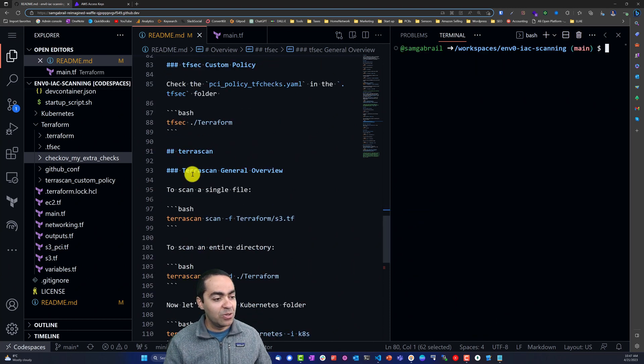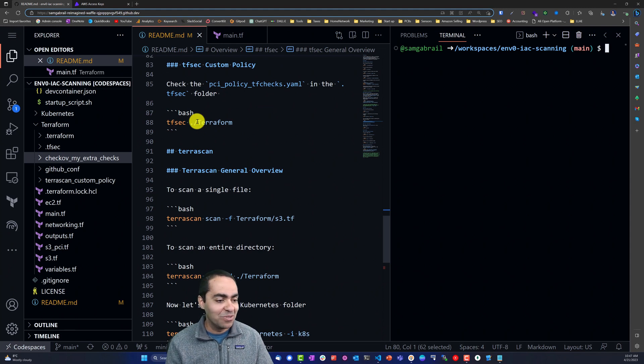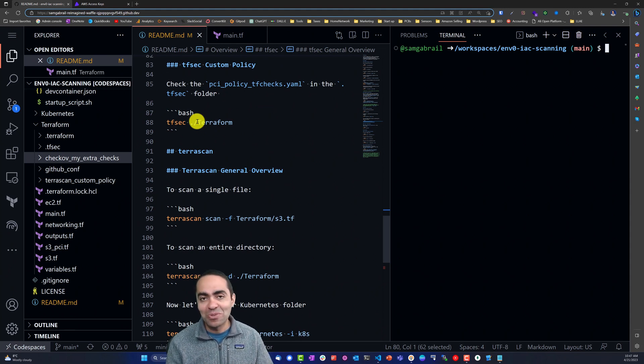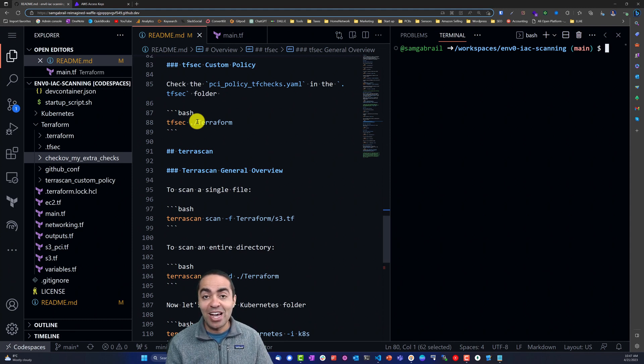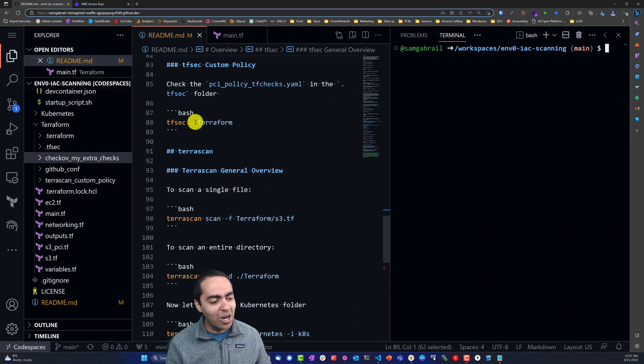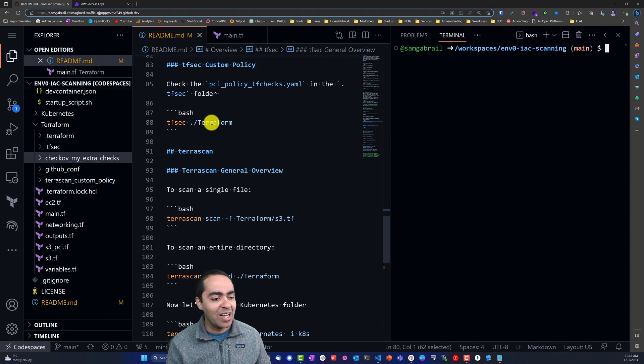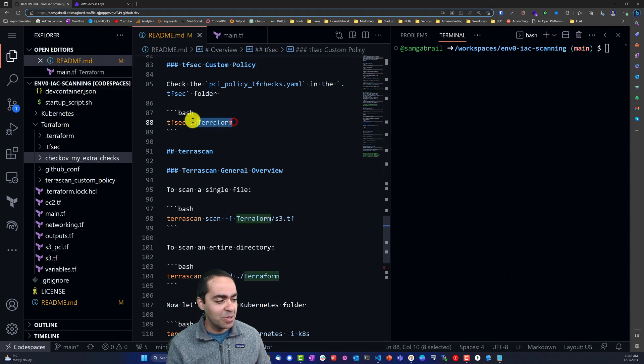That's it for the built-in policies by tfsec. Now let's take a look at a custom policy and we're going to do the same thing we did with Checkov - basically the exact same scenario where we have an S3 bucket that has a PCI requirement with scope PCI tag, and also we have the public read in the ACL of that S3 bucket.